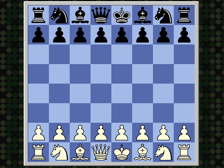Hello, YouTube. This is Matt Pullen. The game we are going to look at today was played in the 1995 U.S. Open between Richard Koepke and James Franklin Wheat.